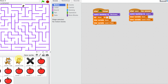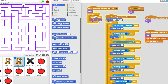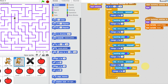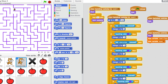Go back to our script and our level two cat. We need to change the 'touching color' block to purple. Click on the purple and choose the color, then do that for the rest of them as well.